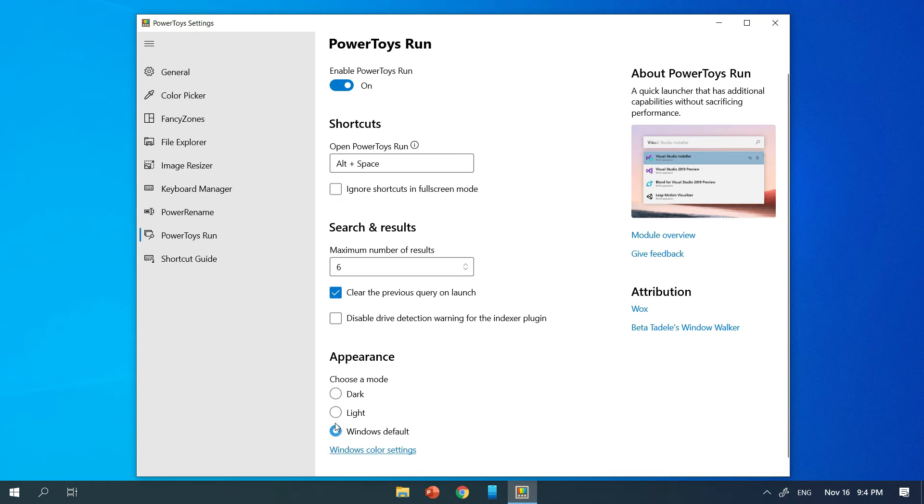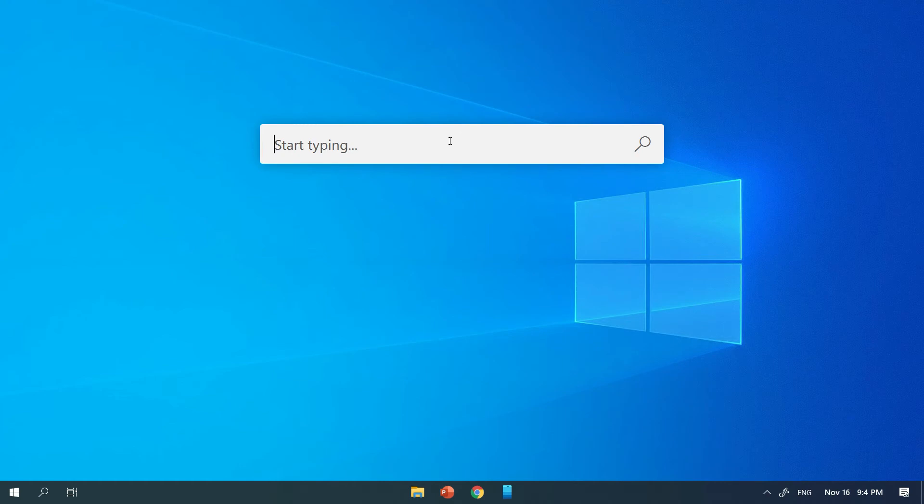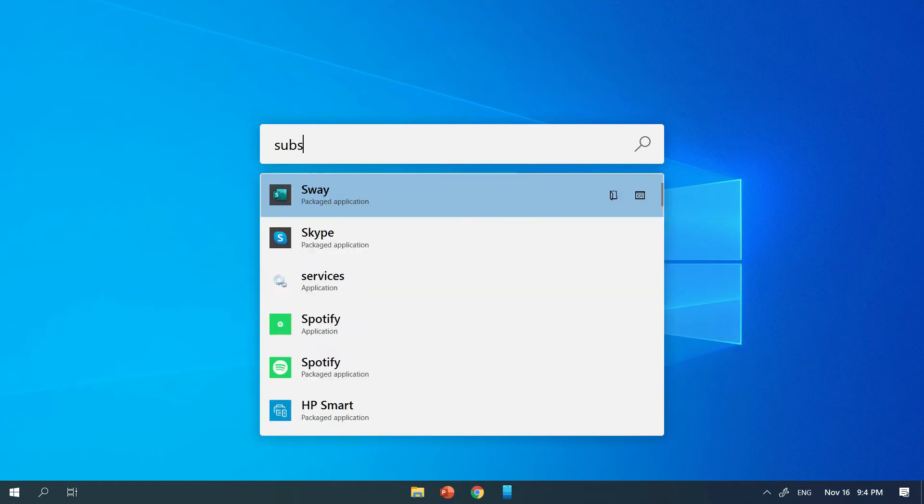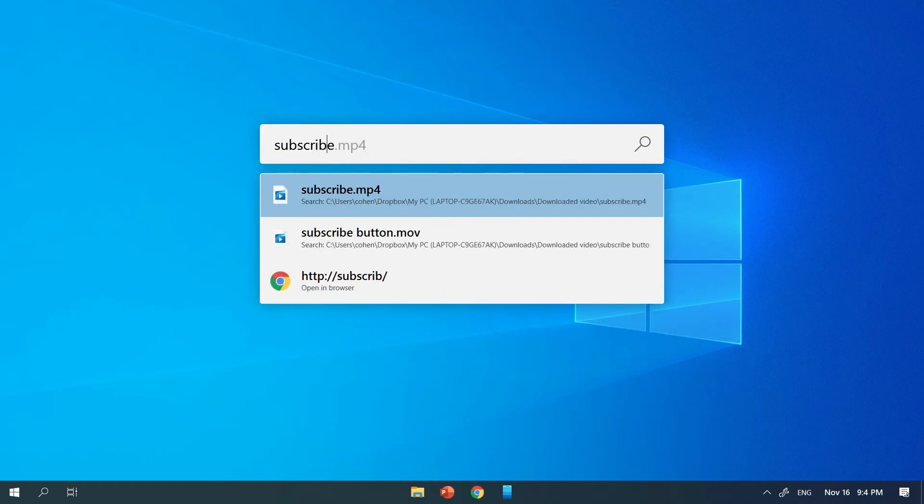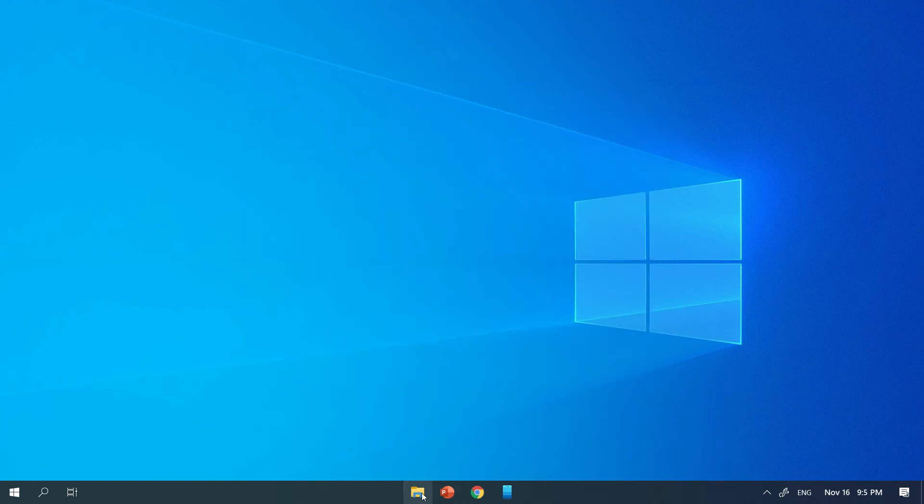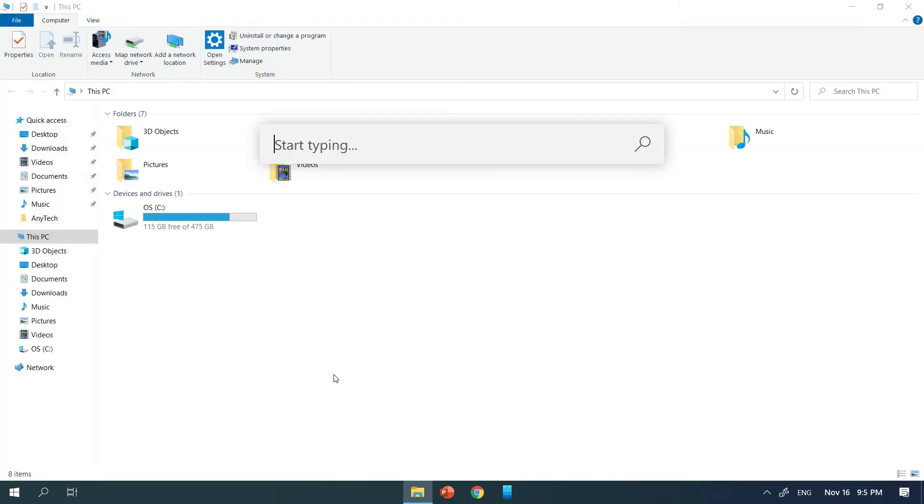Now when you press Alt Space anywhere, a nice modern and fast search box comes up. It's much cleaner and faster and overall way better experience than Windows' built-in one. Once again, check out my other video about Windows PowerToys to see all the other really cool features Windows PowerToys includes.